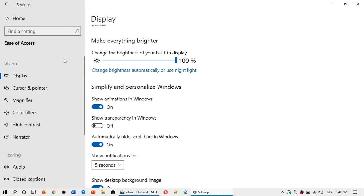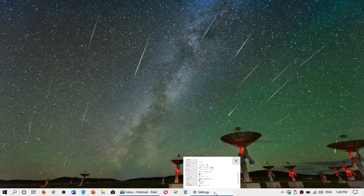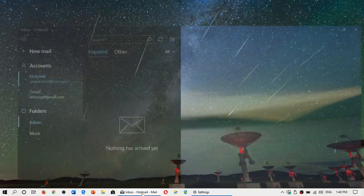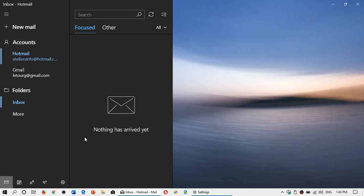It removed the transparency in here, and if you look at my mail app, you'll see the transparency disappear. So it is system-wide. It will activate itself within apps and within Windows itself, making it easier if you have some problems to have a better viewing experience.